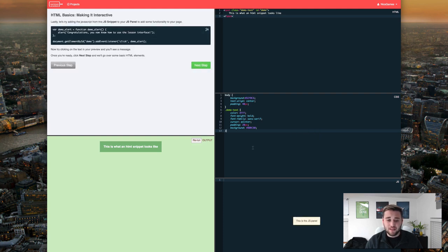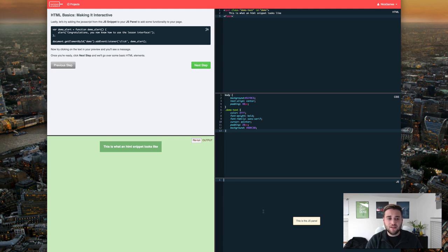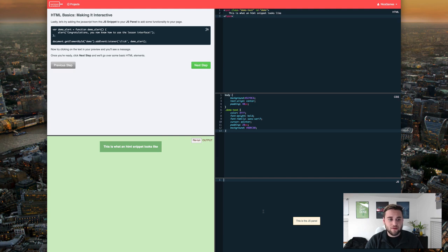Like I said you can hit rerun to refresh it. So let's go to the next step where we're going to make it interactive which is probably one of my favorite parts. So we're going to start with JavaScript or JS.